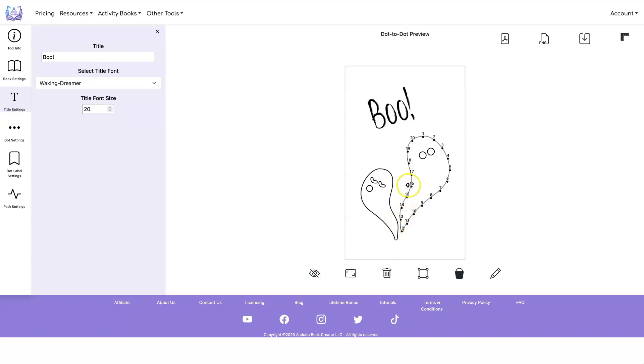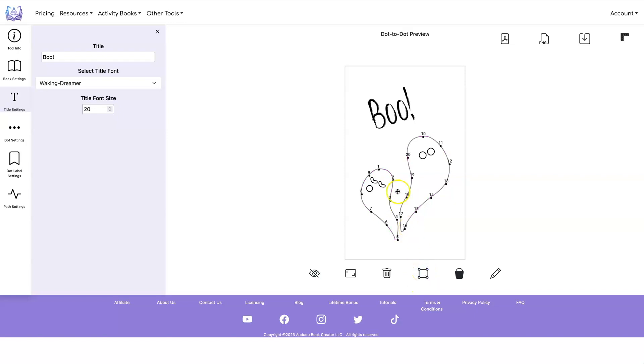And I want to make my dots go on both ghosts. So I can select this path, this path, and say make dot path. And now the dots go on both paths.